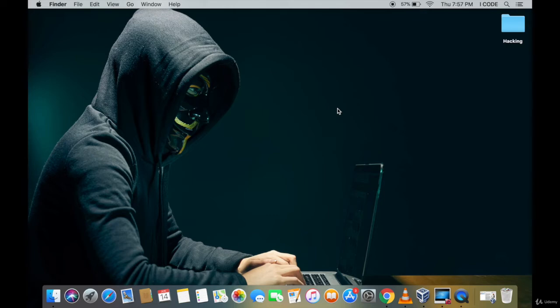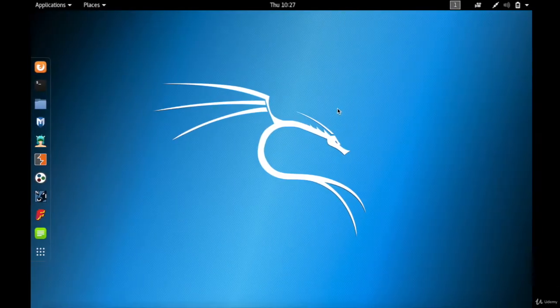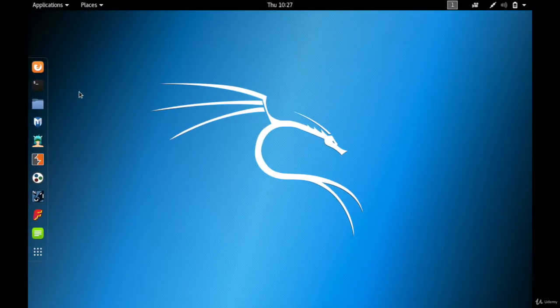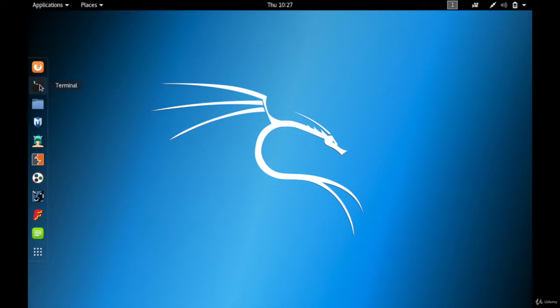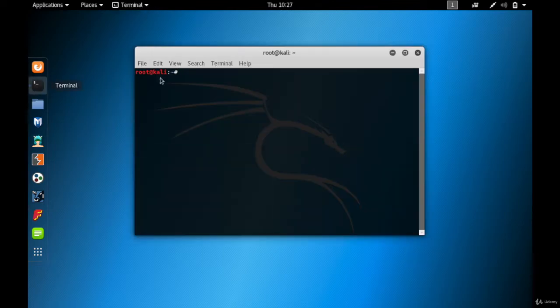In this video you're going to be learning about what is handshake and how to generate a handshake file. So let's get started. Let me actually go back to my Kali Linux virtual machine, tap on the terminal.